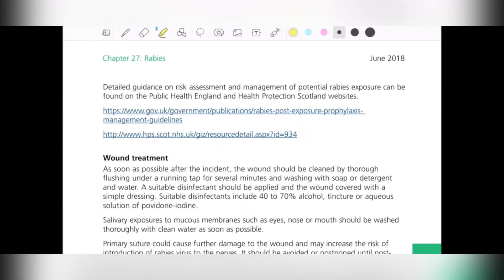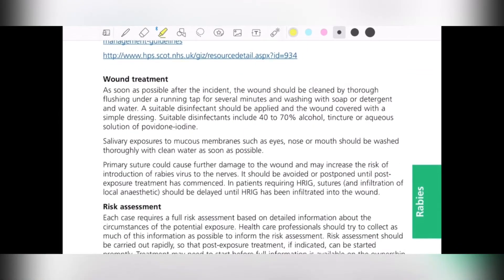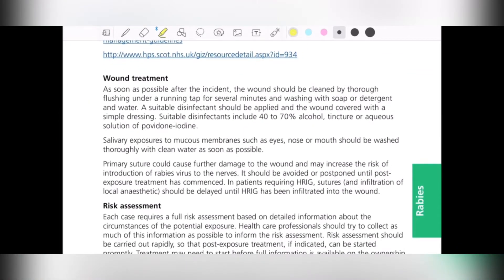The first and foremost step is wound treatment. As soon as possible after the incident, the wound should be cleaned thoroughly by flushing under running tap water for several minutes, and preferably using soap and detergent along with the water.